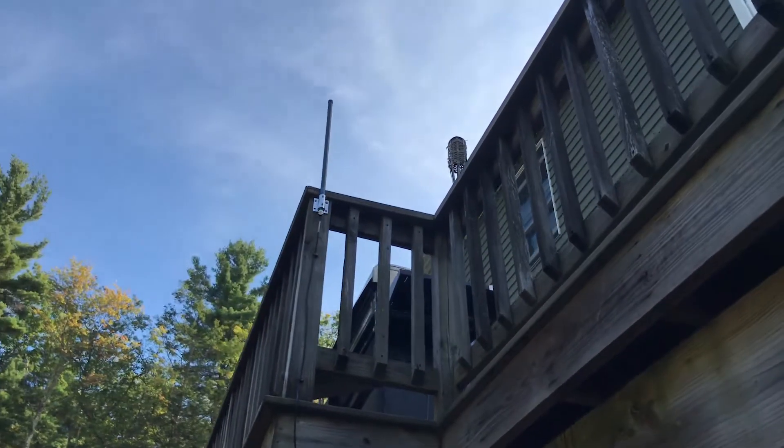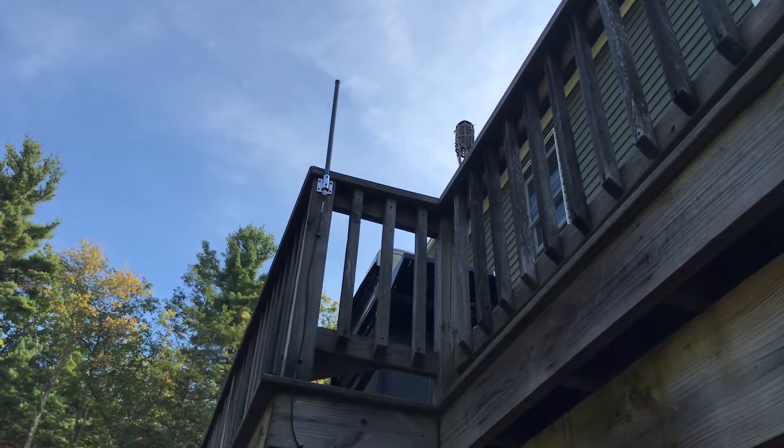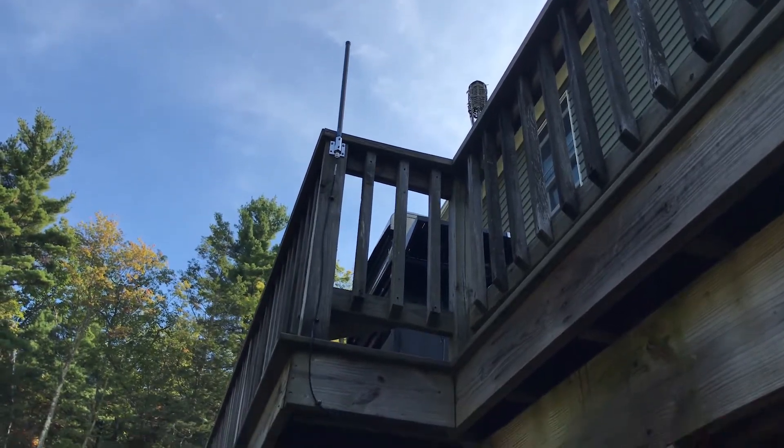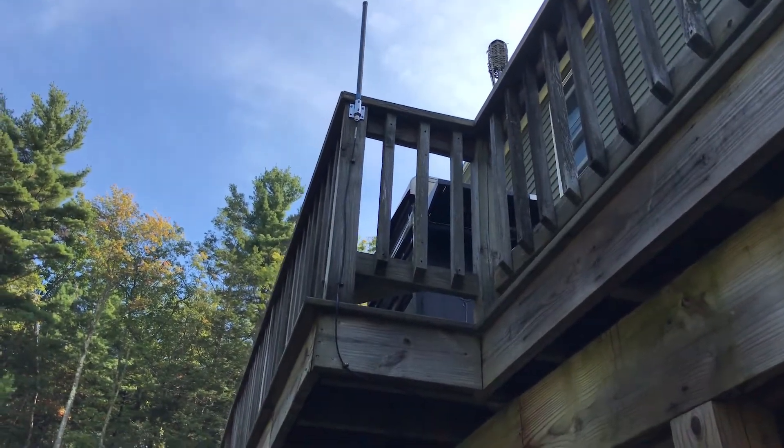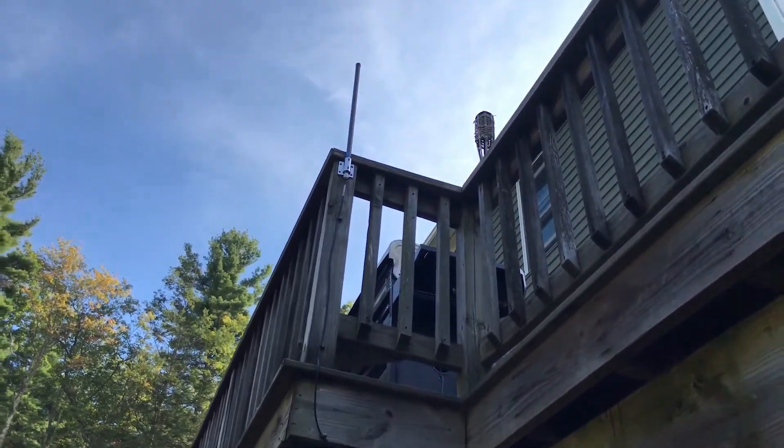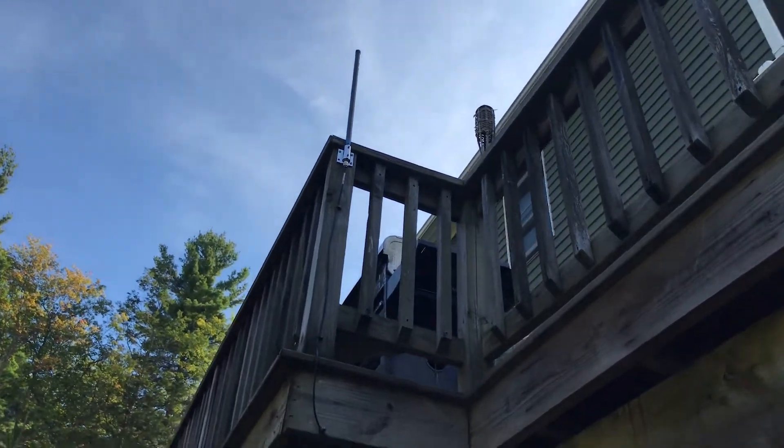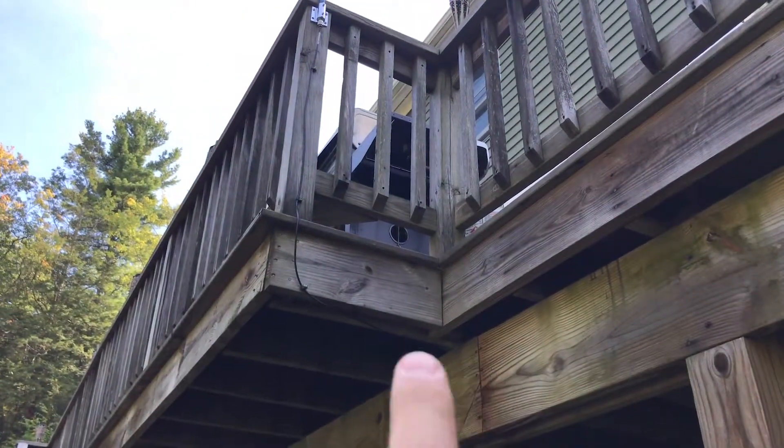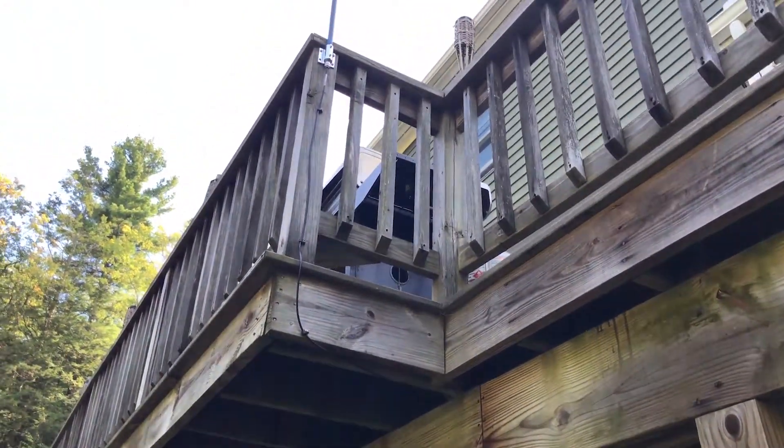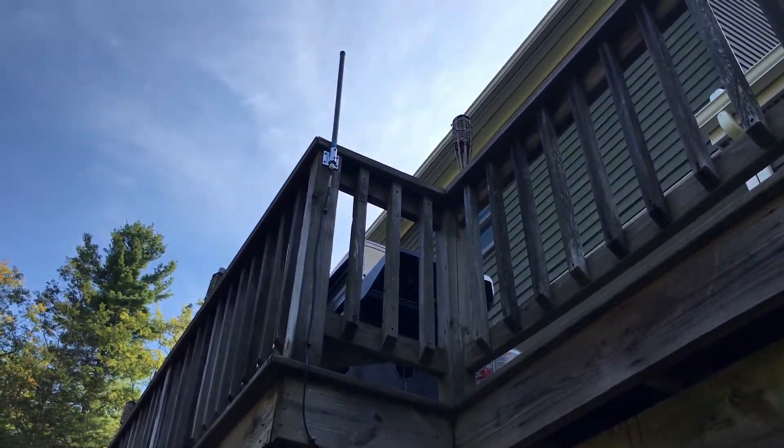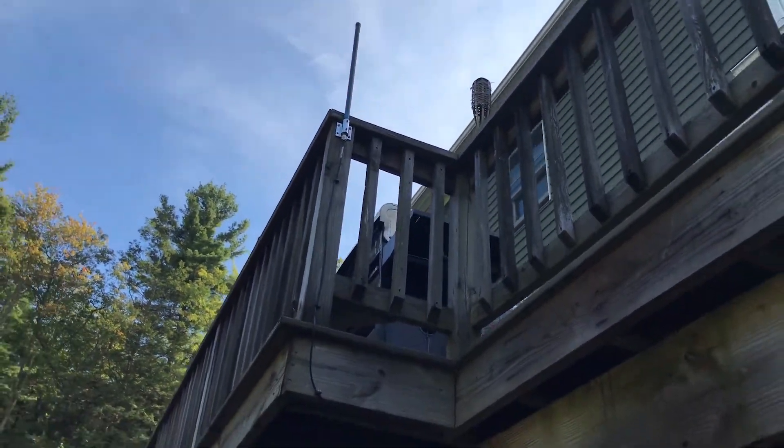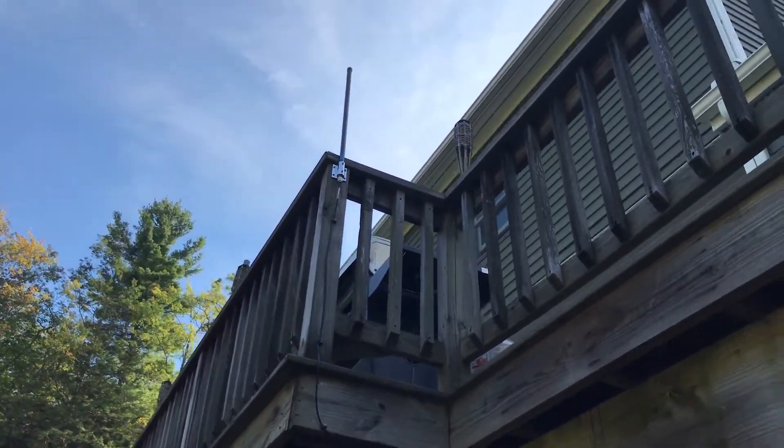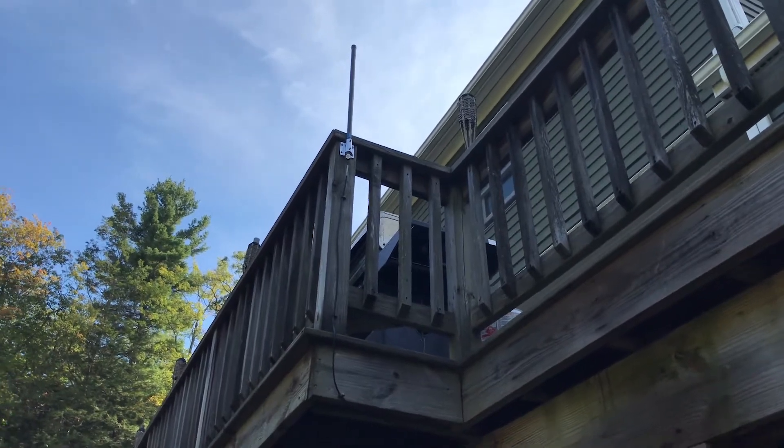This guy right here is my FlightAware ADS-B antenna. You can see that I've got it bolted to the side of my deck. And the line comes underneath here and goes into my shop, my office, where the receiver is. And these antennas really work best outside. They do make indoor or desktop type antennas for this application.